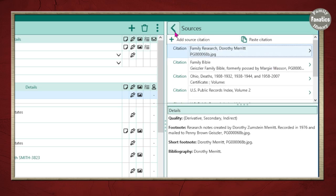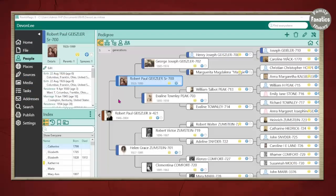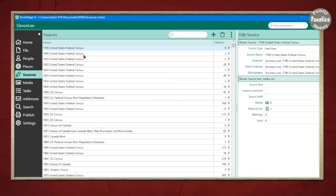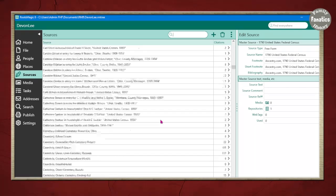We'll come back to adding citations in a minute. The other location for citations is using the side tab over here. If you click on sources, you're going to see a master list of all of the sources that you have.